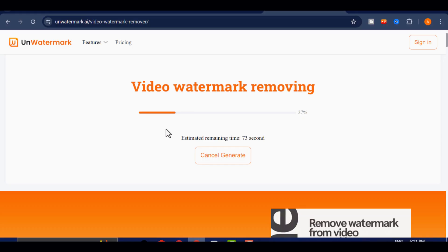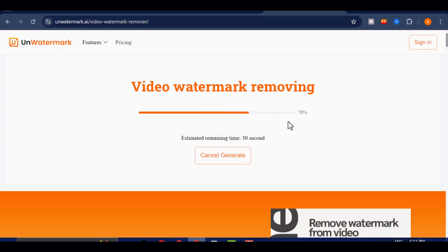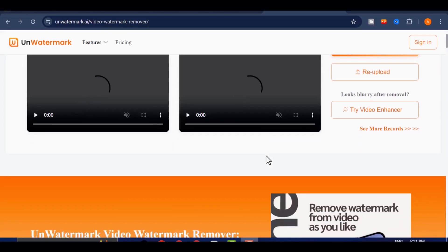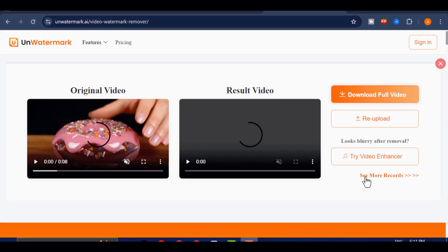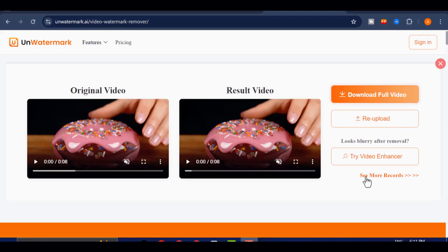In just a short while, UNWATERMARK will automatically process your video and present you with a clean, watermark-free version, all while keeping your video's original sharpness and quality completely intact. You can even view a before and after comparison to see just how much of a difference it makes.